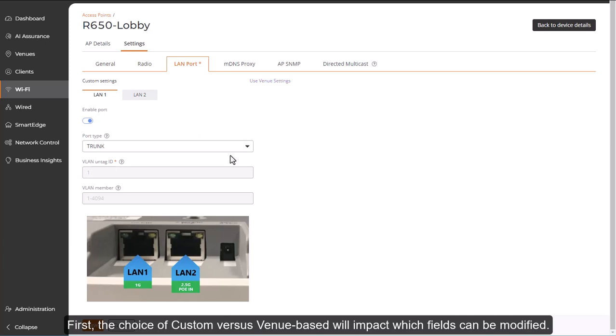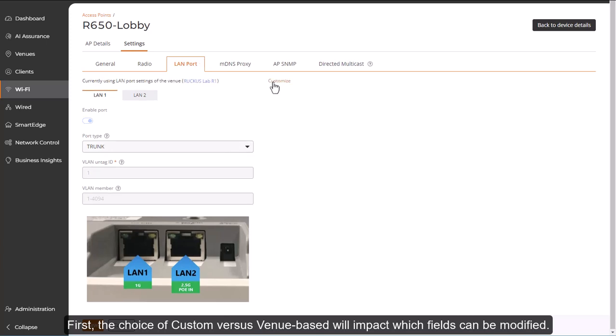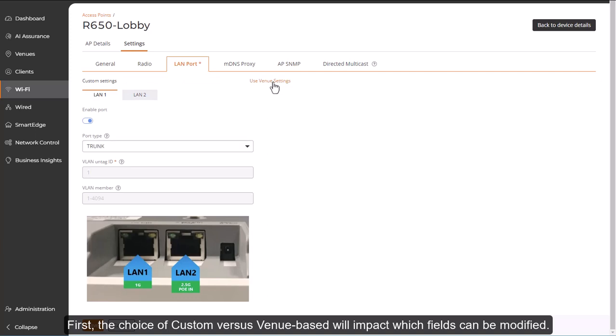A couple things to notice here. First, that the choice of custom versus venue-based will impact which fields can be modified.